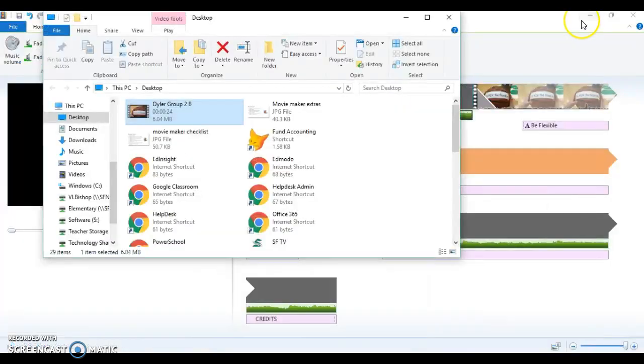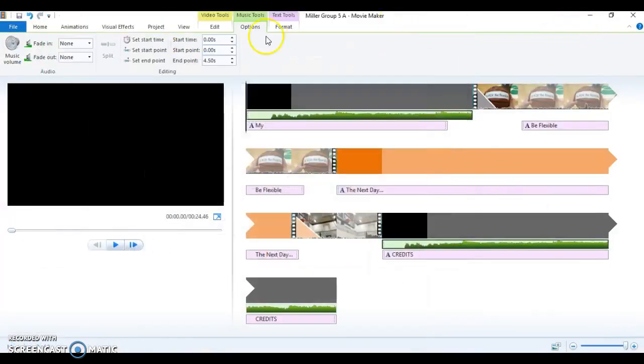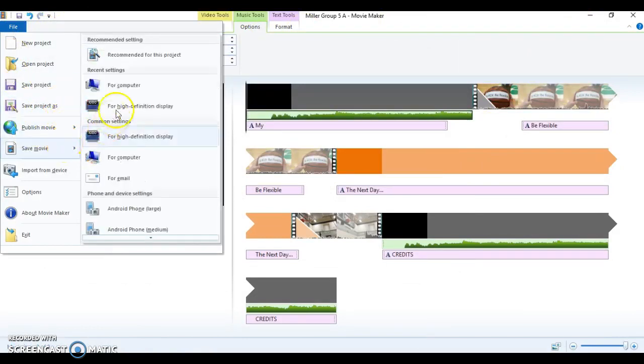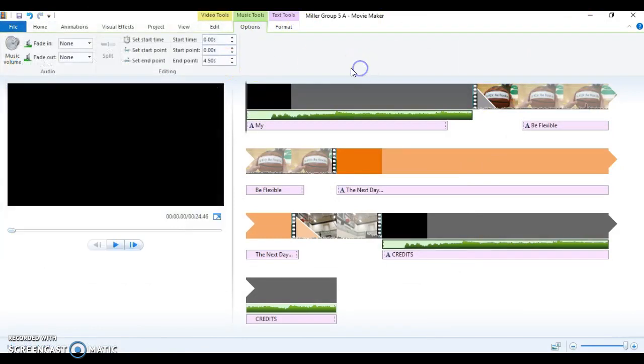So once again, you go to File, Save Movie for computer, name it your teacher's name, your group number in either A or B depending on how you decide it in your group. Then you go to Google Classroom.